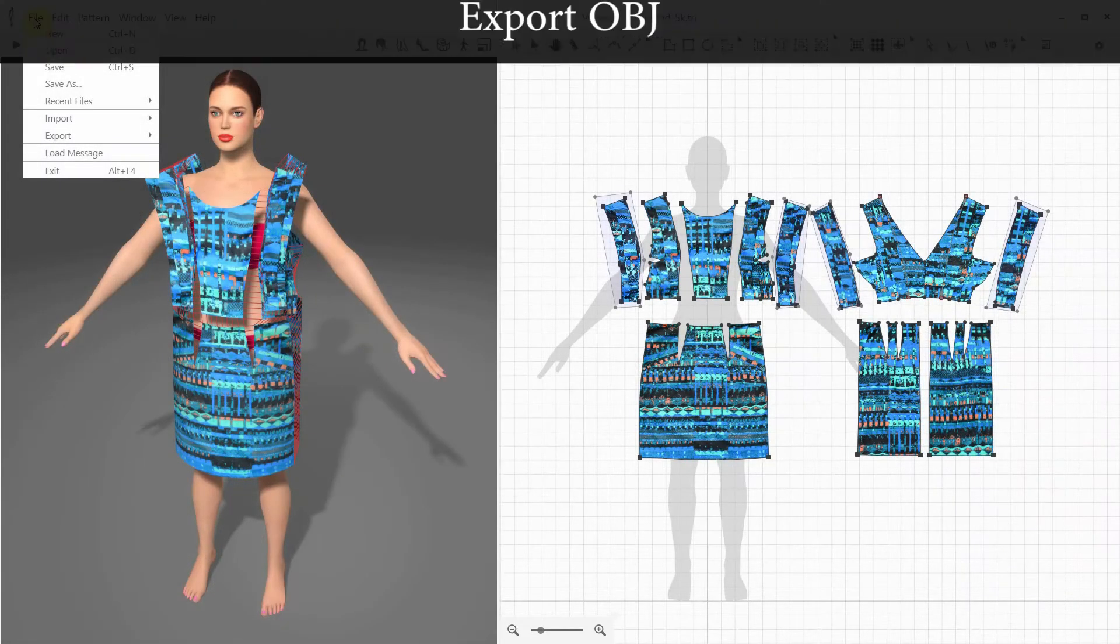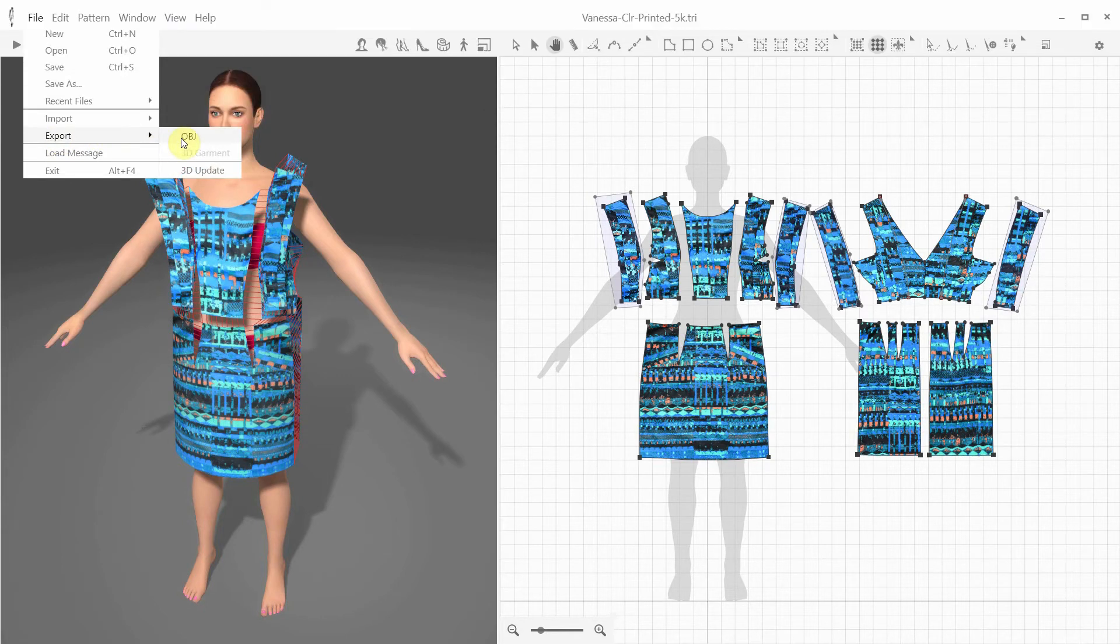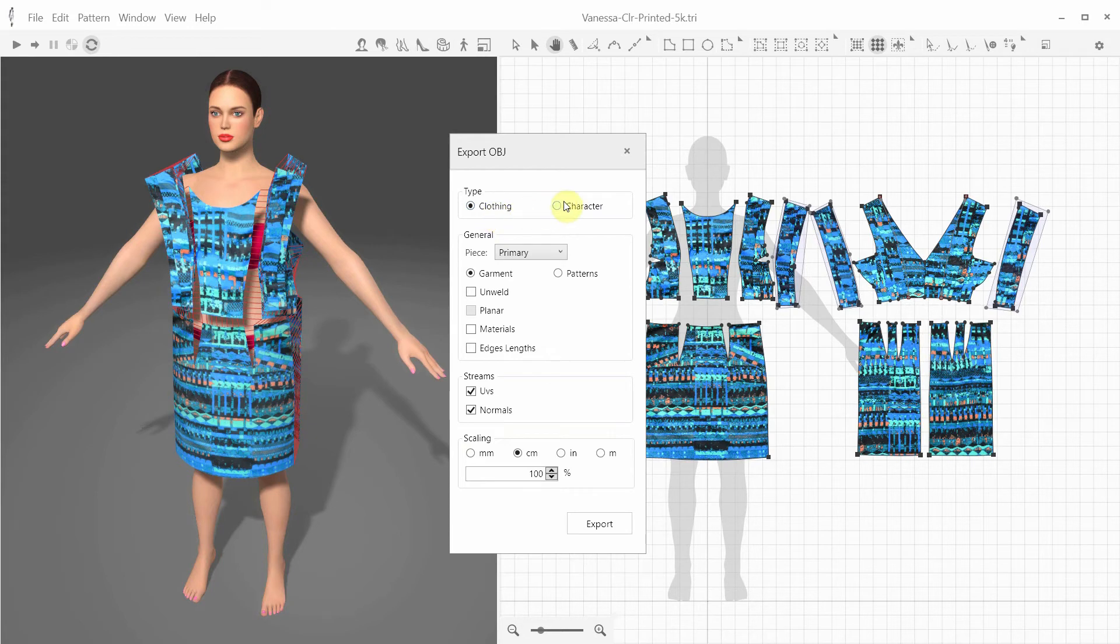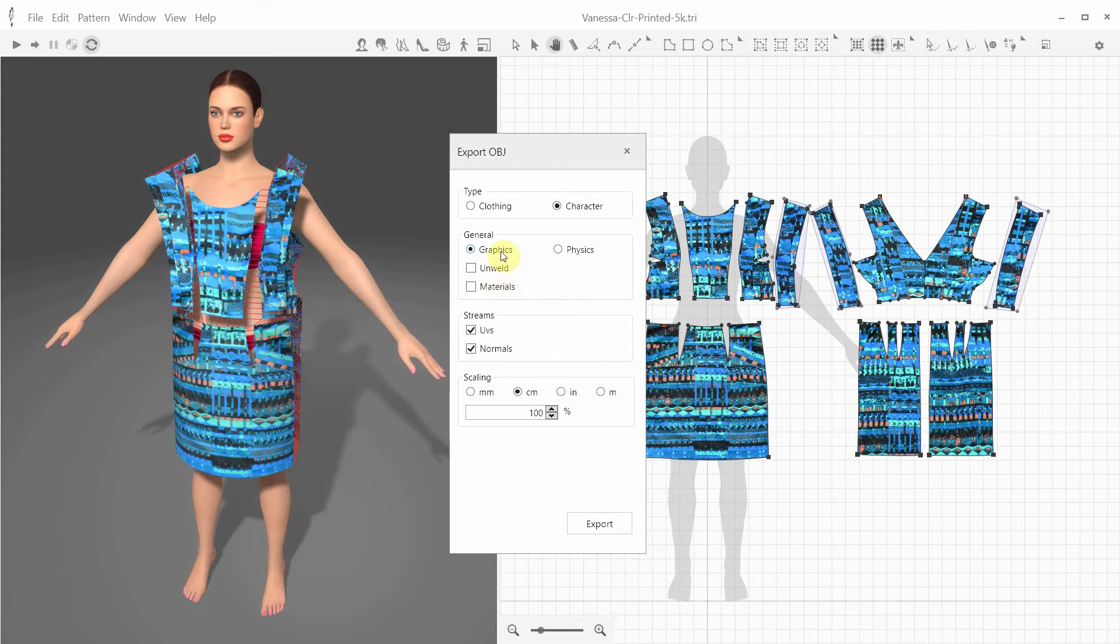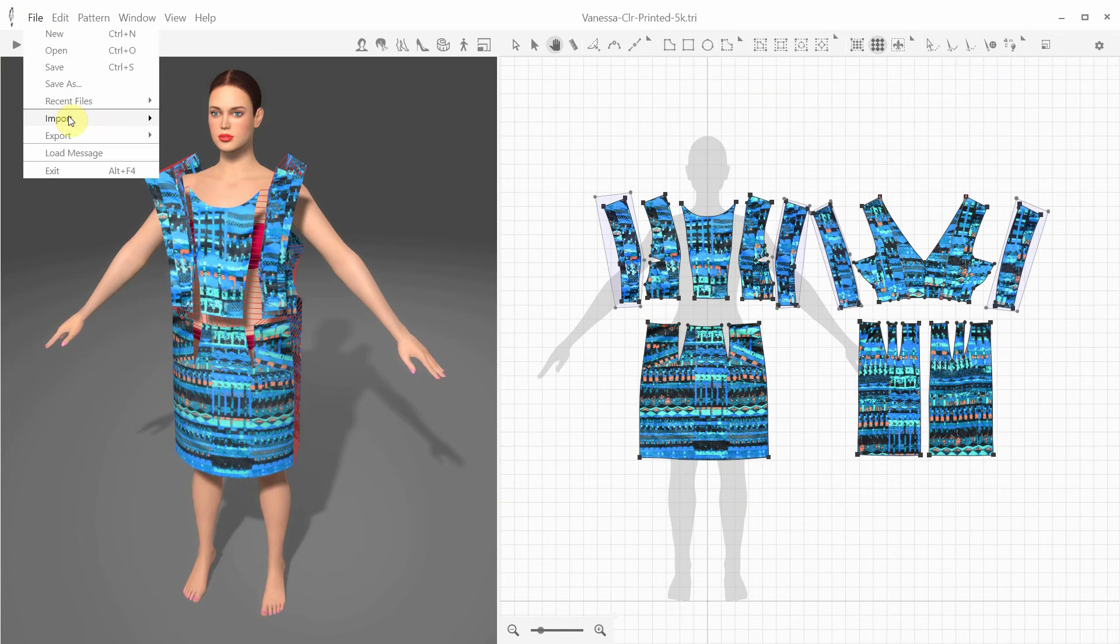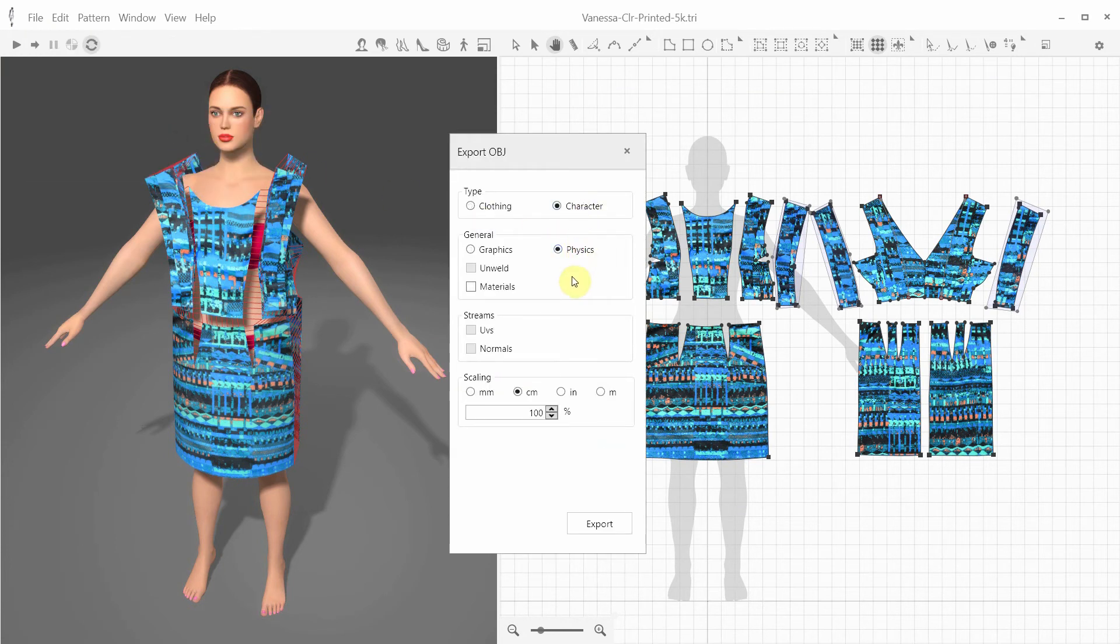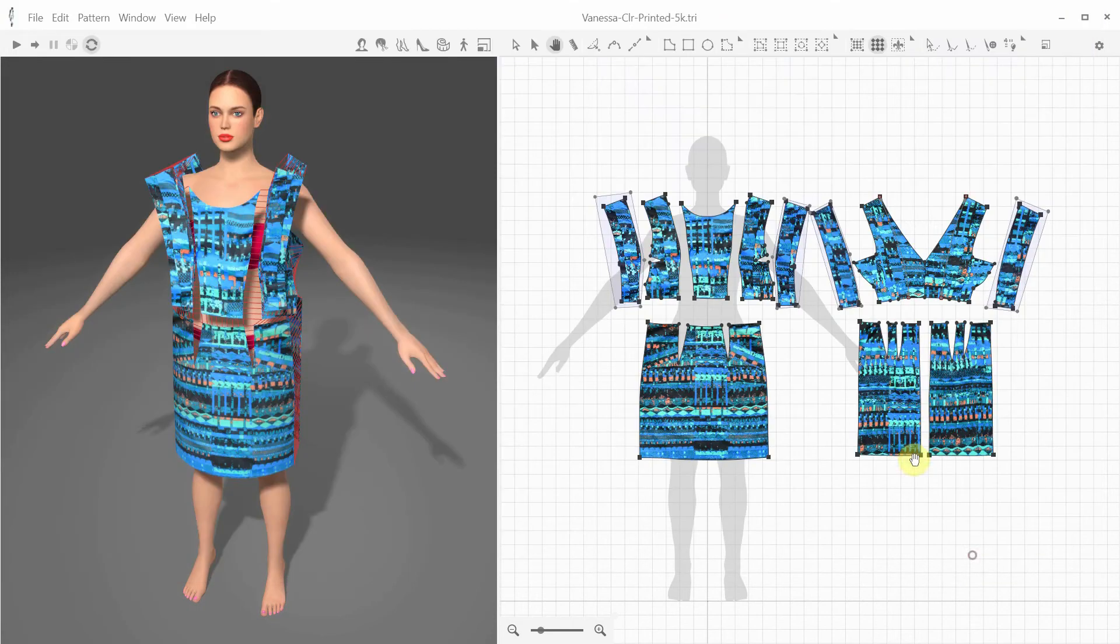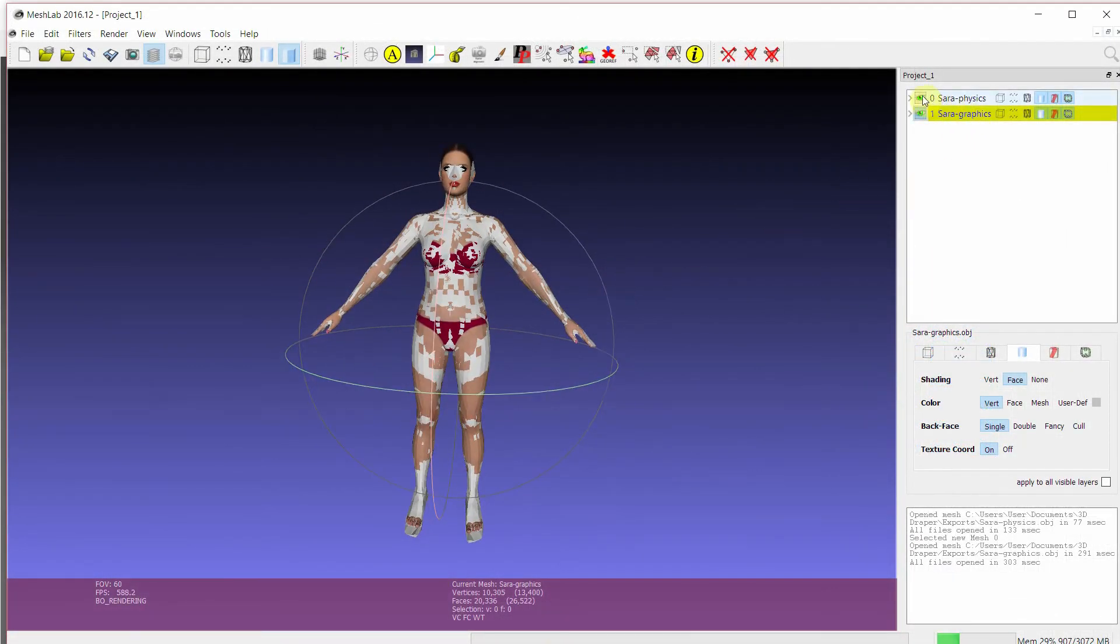Let's take a look at the OBJ export possibilities in 3D Draper. Exporting the mannequin in the OBJ format from 3D Draper is quite straightforward. You need to select the character option in the Export OBJ dialog and there are two additional options, to export a graphic or a physics avatar. The difference between them is that the physics avatar has a simplified face, palms, and feet meshes in order to lower the number of polygons. Let's start with the graphic avatar first and also select the materials. And now let's export the physics avatar. Here we can see the results and the differences between them.